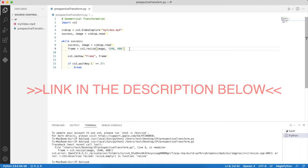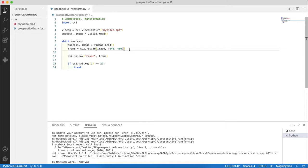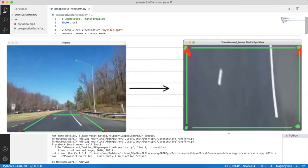So let's begin by understanding the concept of perspective transformation. Look at this example: we have a view of road, we select four corner points, draw an enclosing polygon, and convert it into a rectangle.